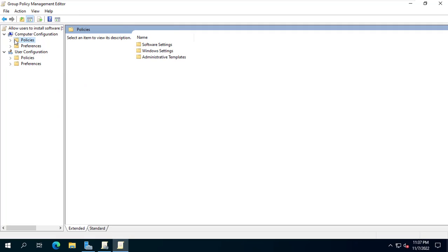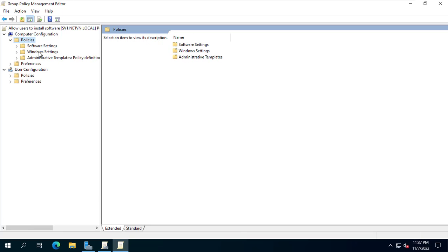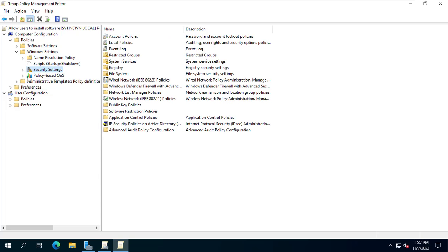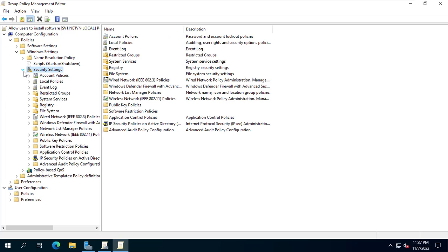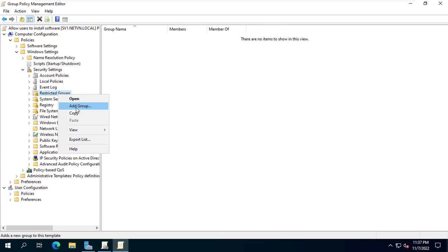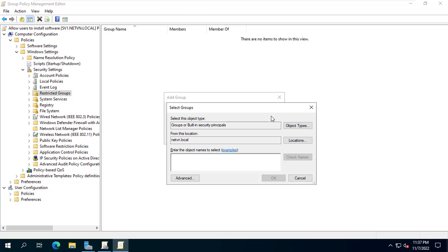Computer configuration, Windows settings, Security settings, Restricted groups. I added the group named Local Admin that was created in the previous step.